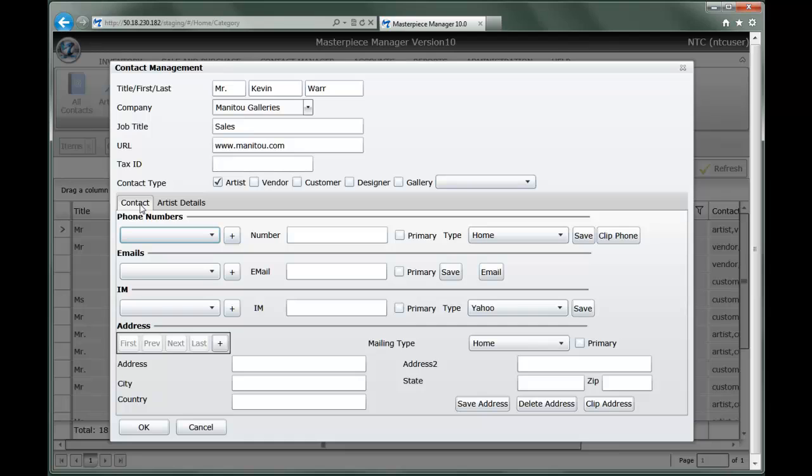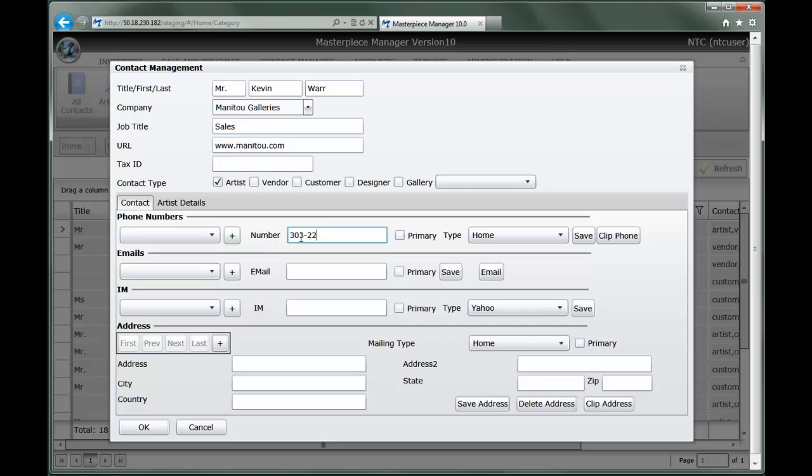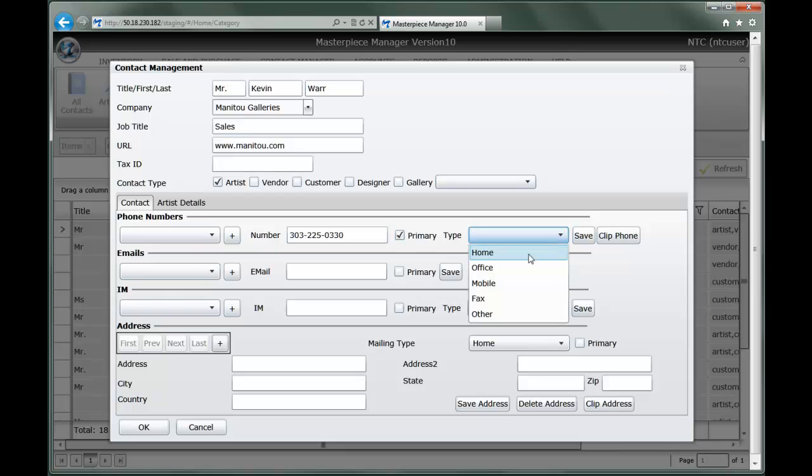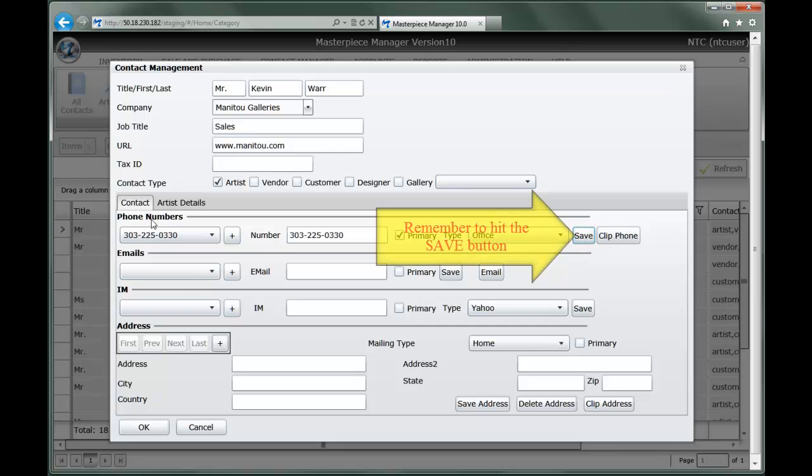On the Contacts tab, we can add any number of telephone numbers, email addresses, instant messaging accounts, and physical addresses. To do that, we simply say plus, add a number, define whether that is the primary number or not, and then what type of contact number that is. In this case, this would be our main number, and then save it. You'll notice the number gets saved over here.